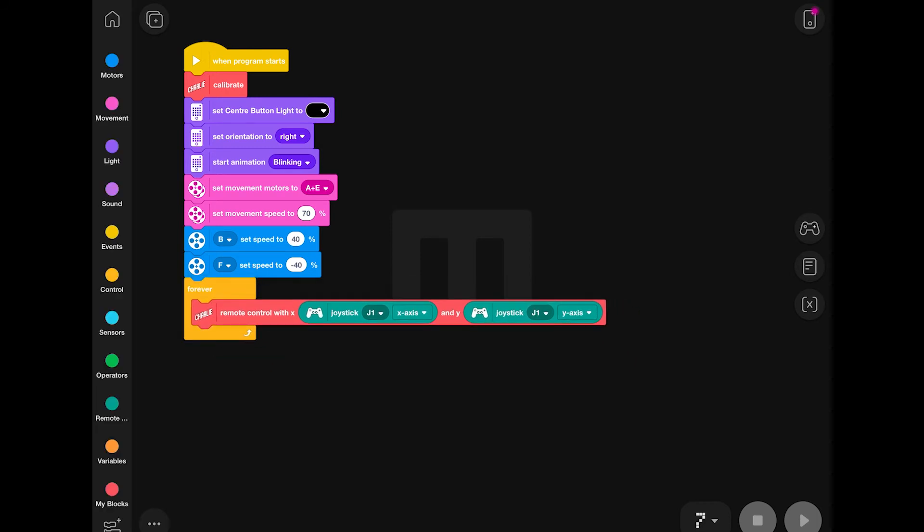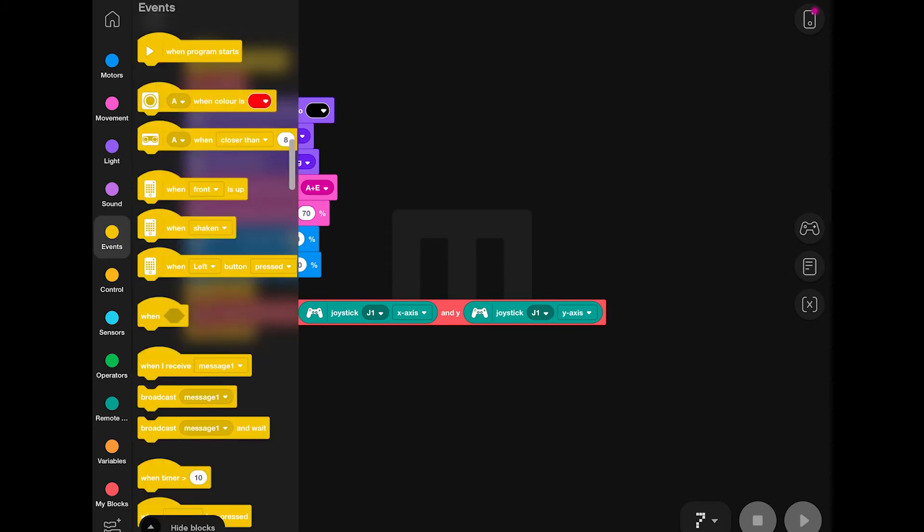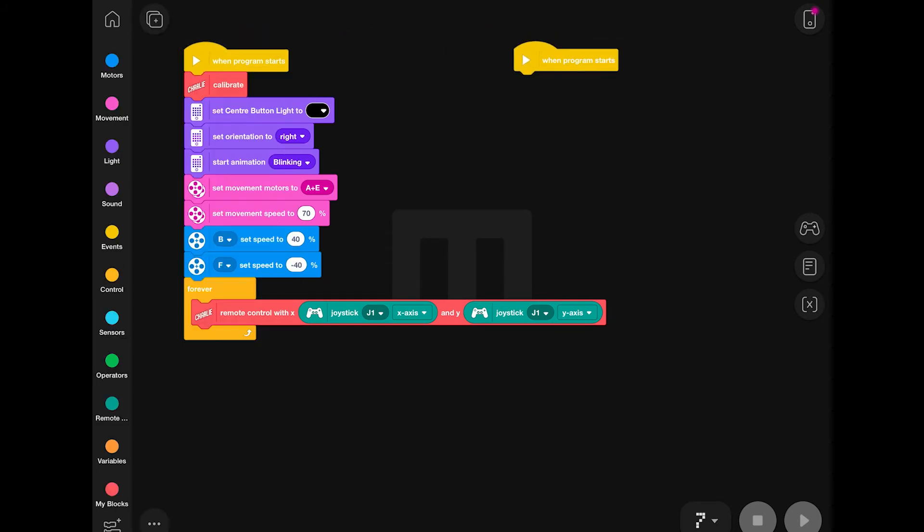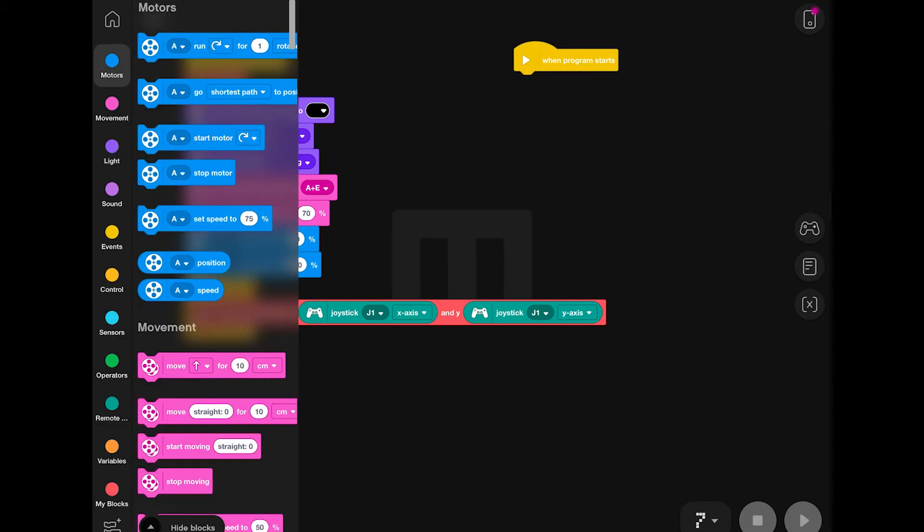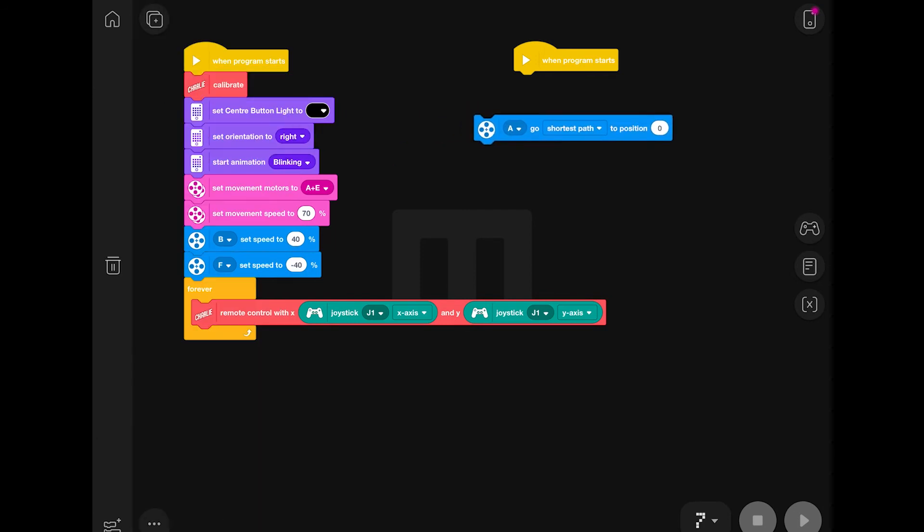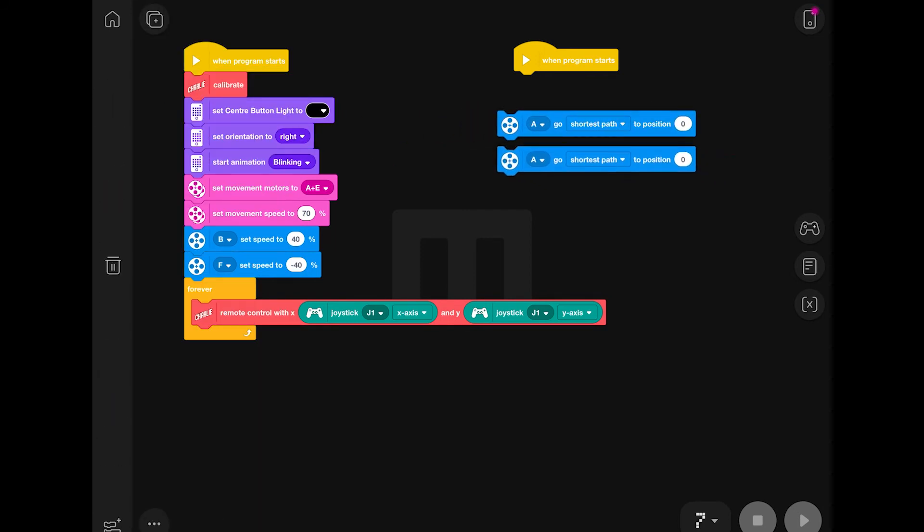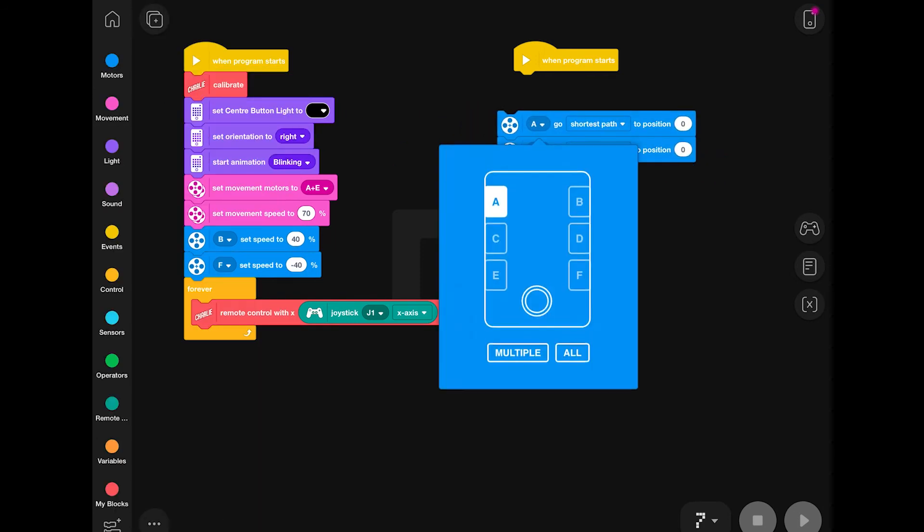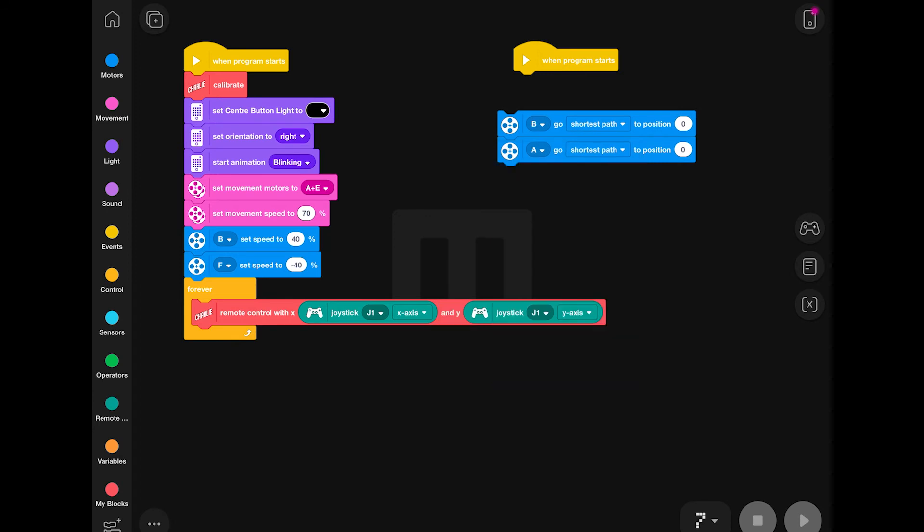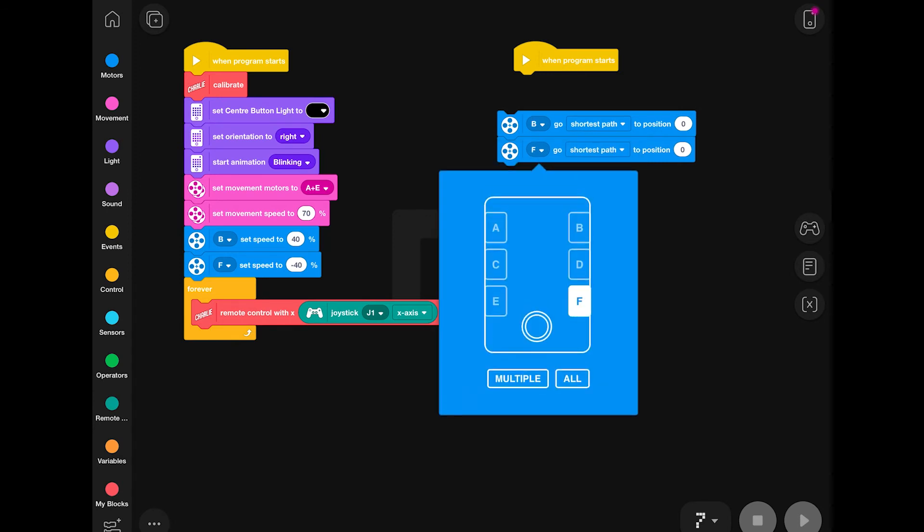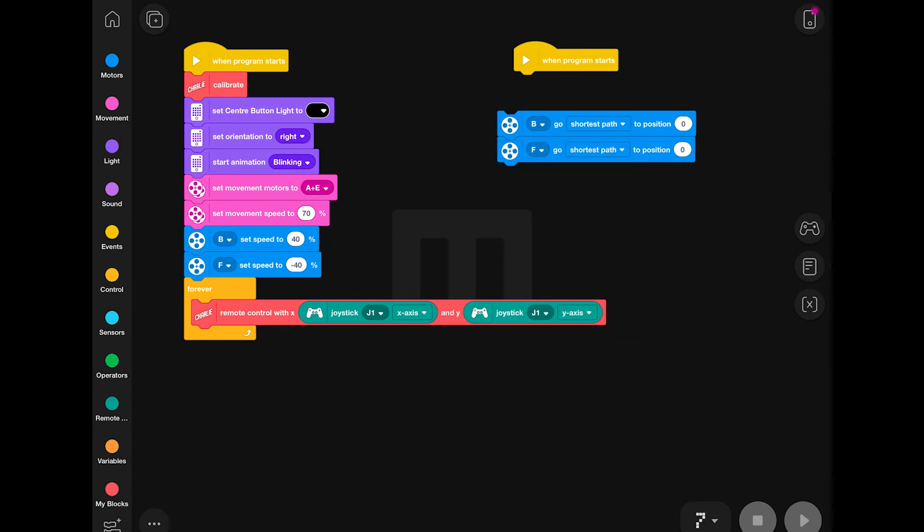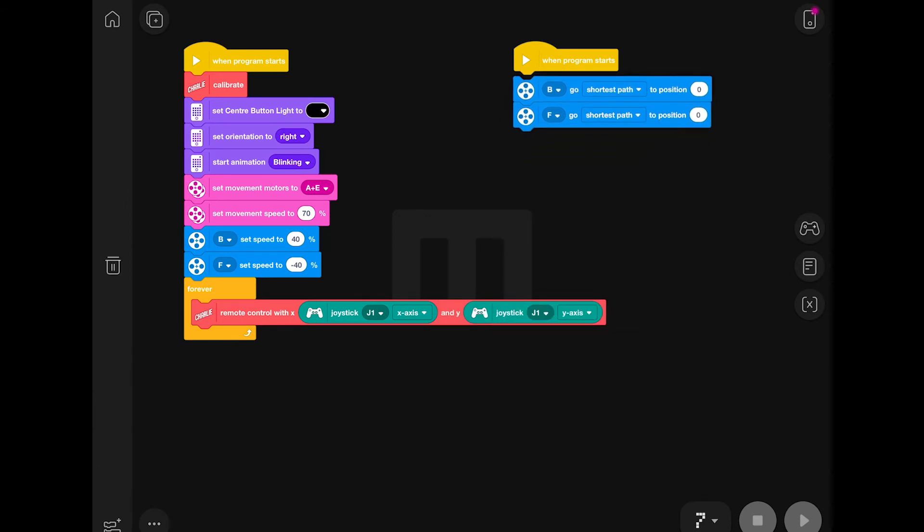Okay, now for the next step, I've actually deleted the code stack which controls the arms, because I wanted to split it into two separate parts. Here, I'm specifying that motors B and F, which control the arms, should reset to position zero at the beginning of the code.